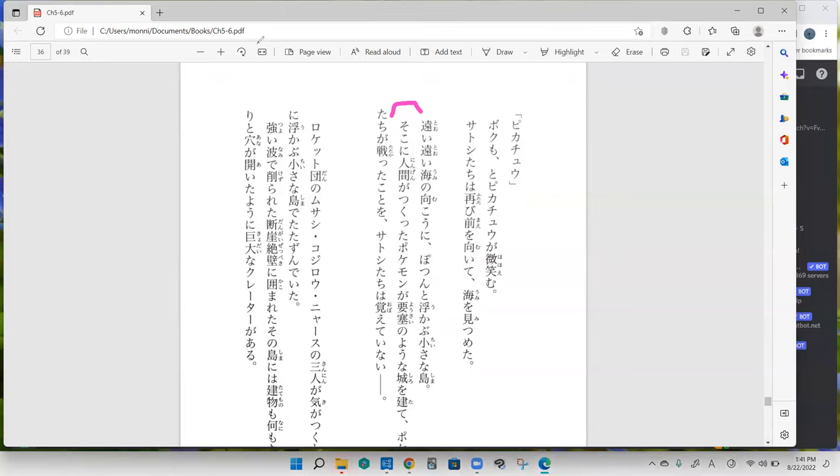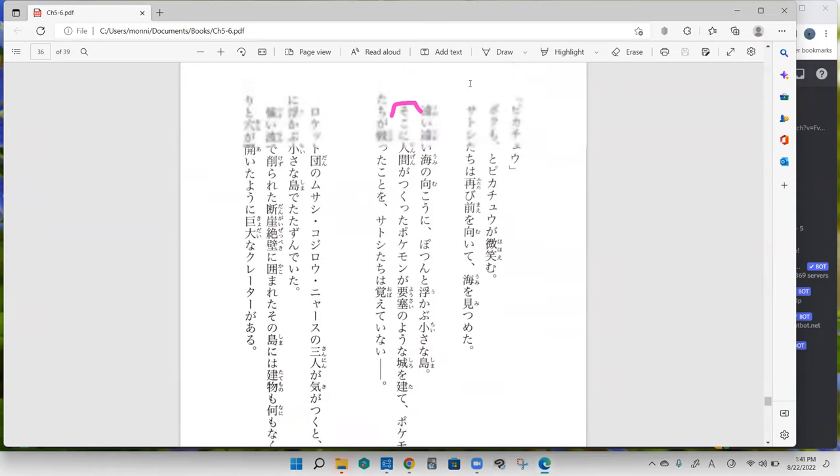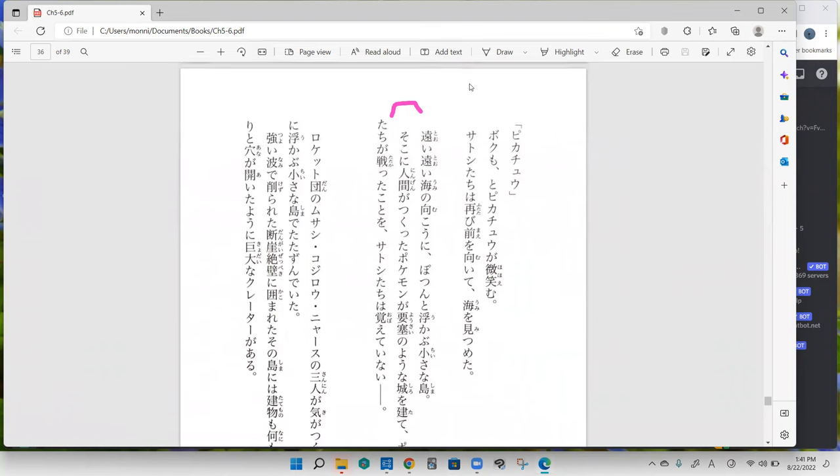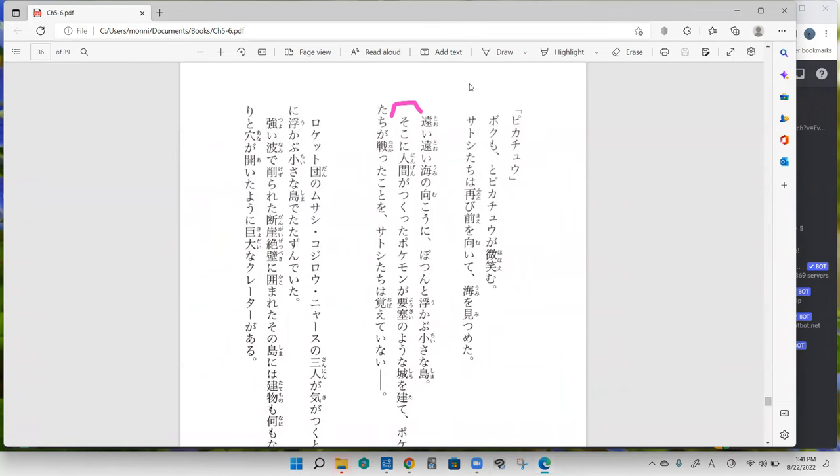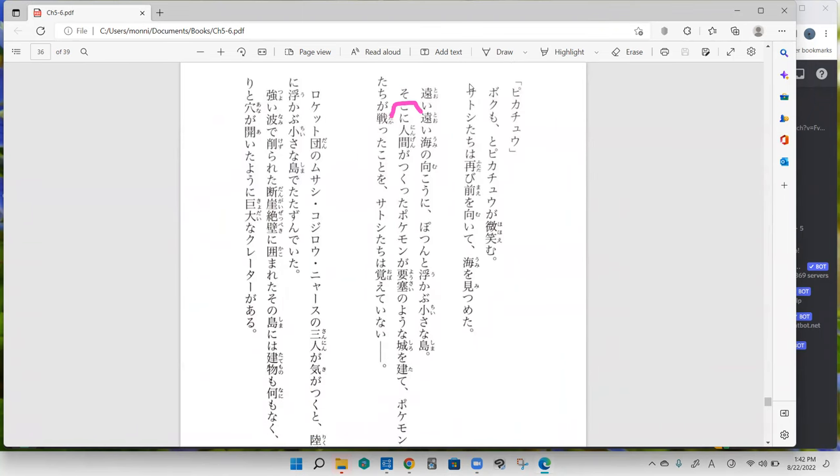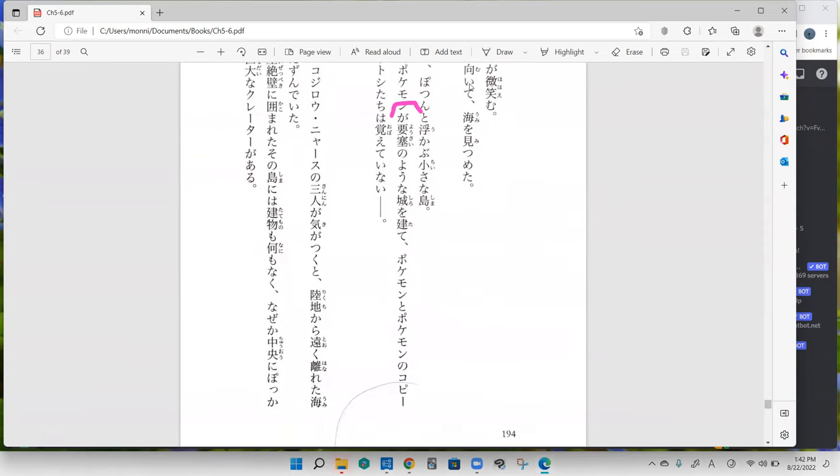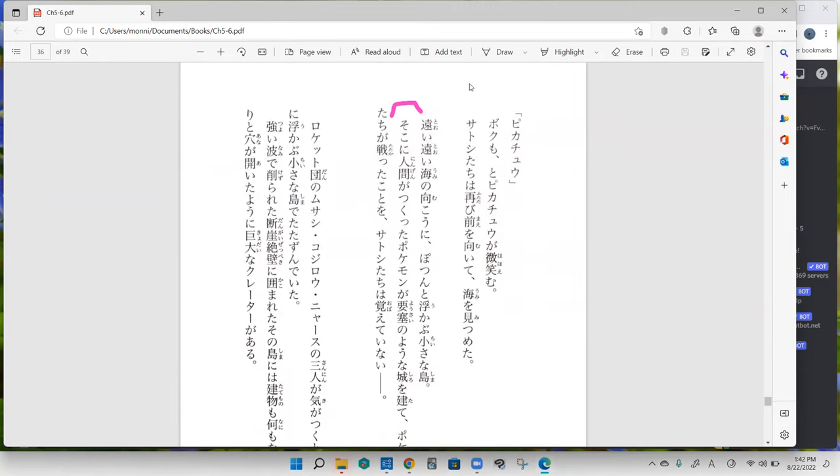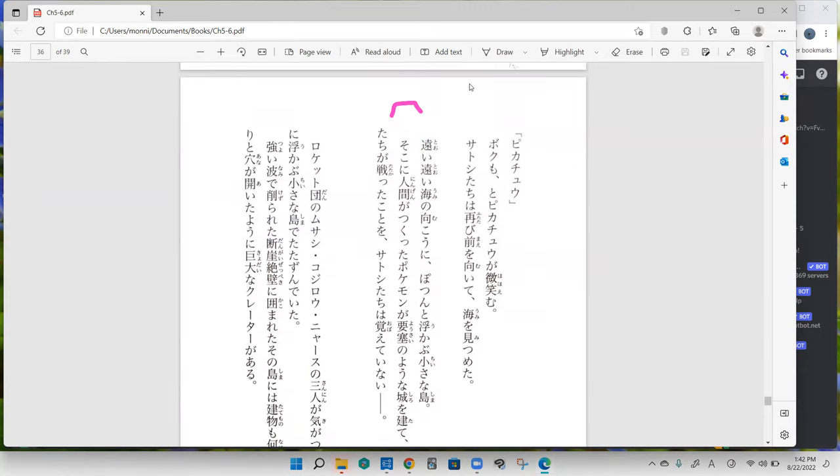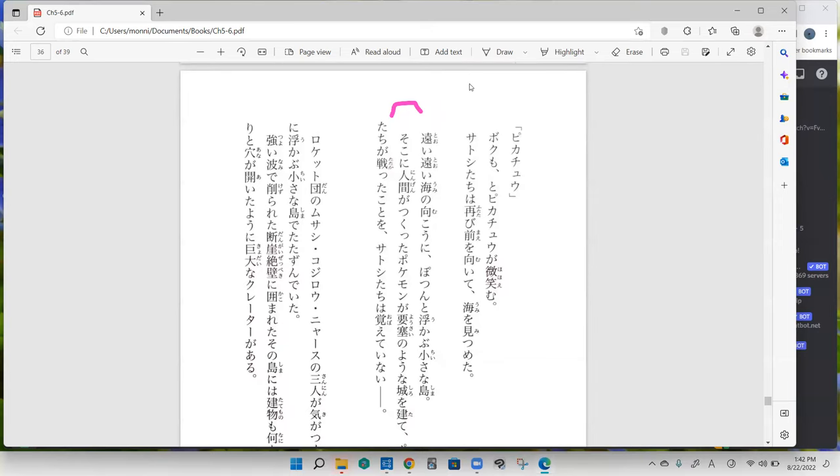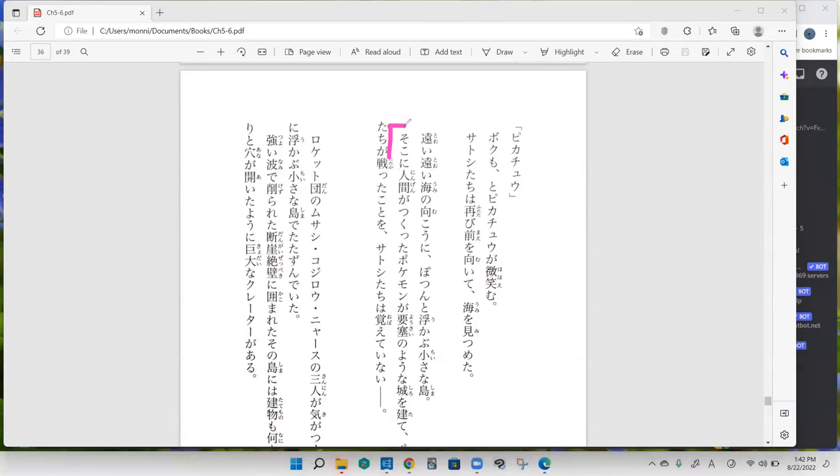And your turn. So kuni ningen ga tsukutta Pokemon ga yosai no yona shiro wo tatte, Pokemon to Pokemon no copy tachi ga katakatta koto wo Satoshi tachi wa oboete inai. So we're describing the shima. There at that shima, oh this event had happened, right?